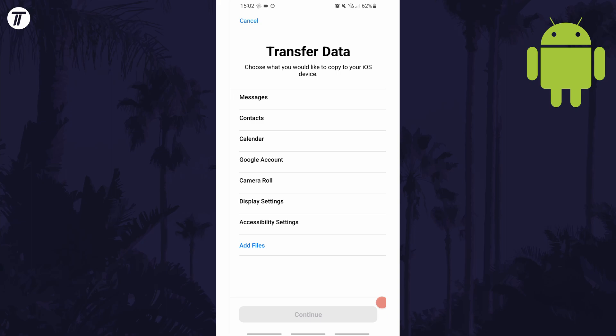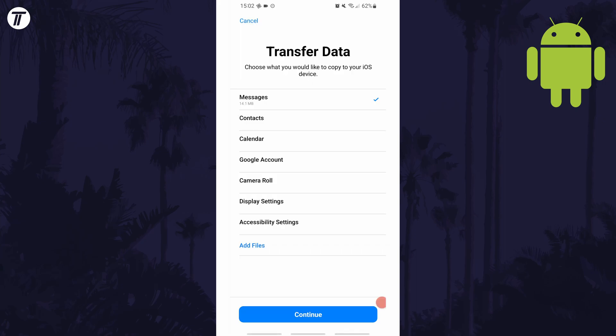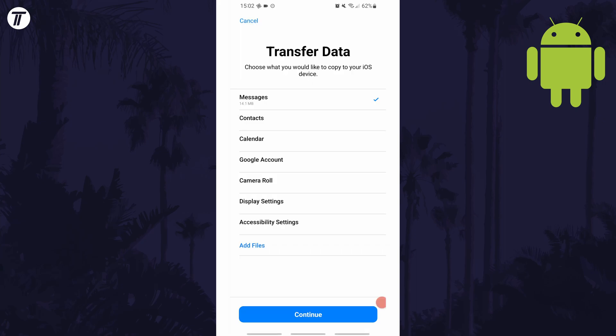Tap on each type of data and a check mark should appear showing that it will be transferred. When you choose certain types of data, you will need to give the app permission to use it otherwise it won't be able to transfer them.